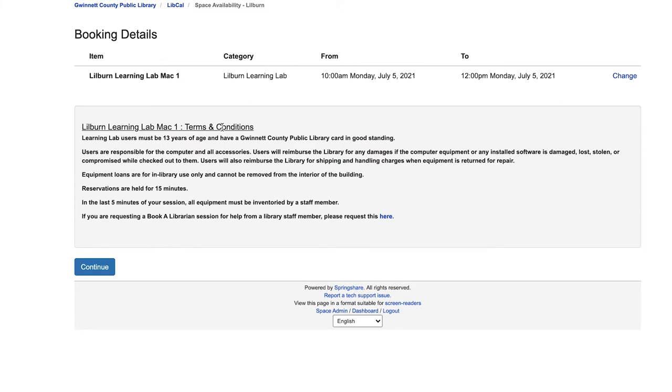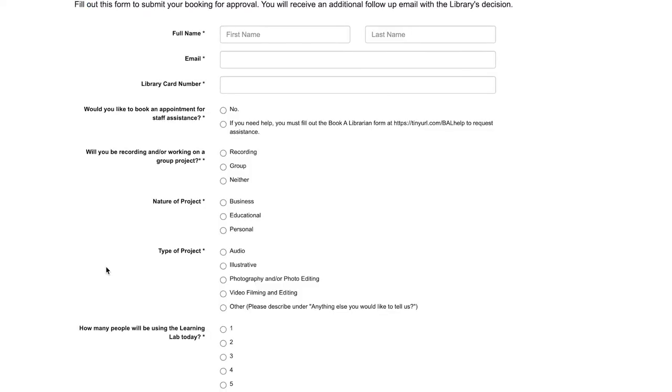Next there are a few terms and conditions to using the lab. Make sure to read through those here and press continue.